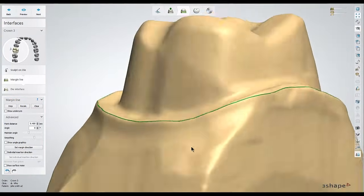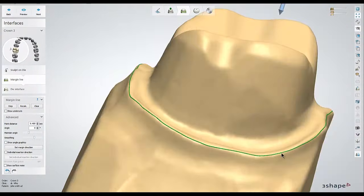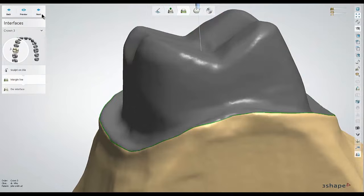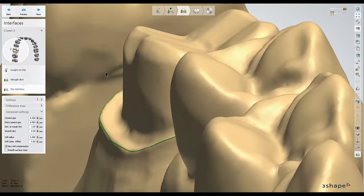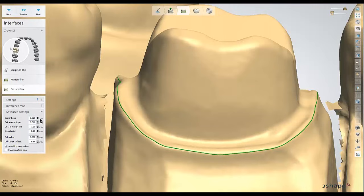If you need to get out of that mode, just simply right click on the line again and check the fast edit spline back on. We'll continue next until we get to the die interface step, which is where the software is going to apply the cement gap settings. As long as your doctor isn't requesting a slightly tighter or looser fit than normal, you can usually leave these at the default settings and continue next into the design stage.